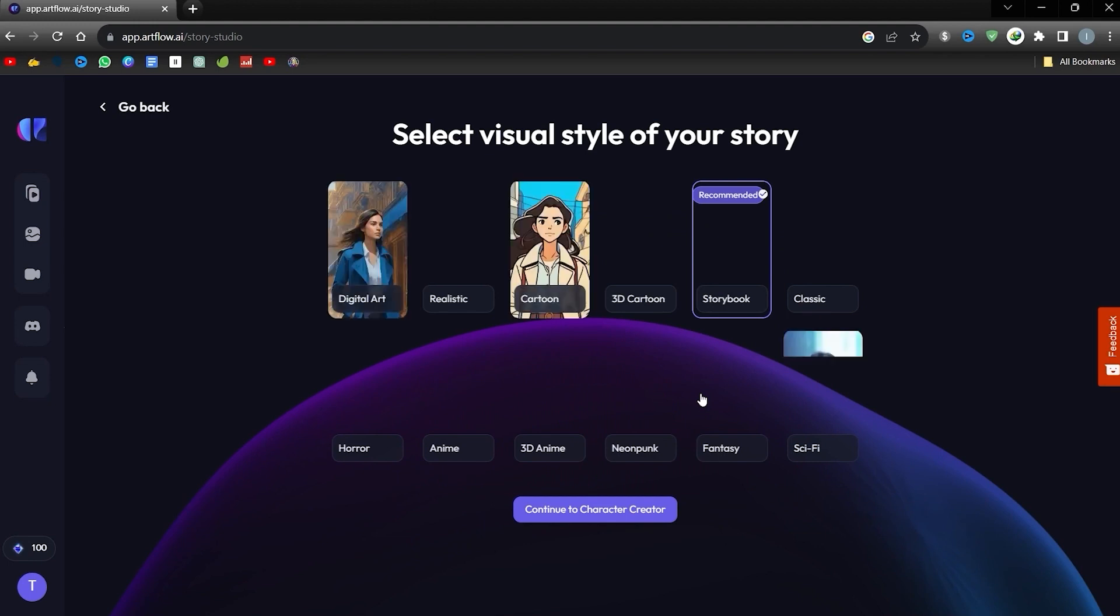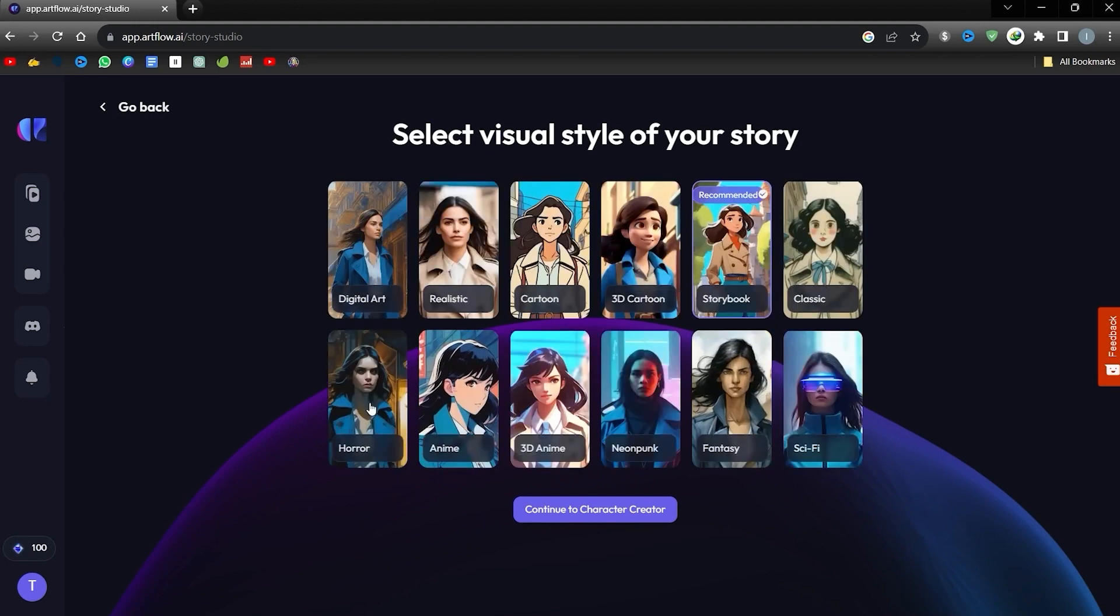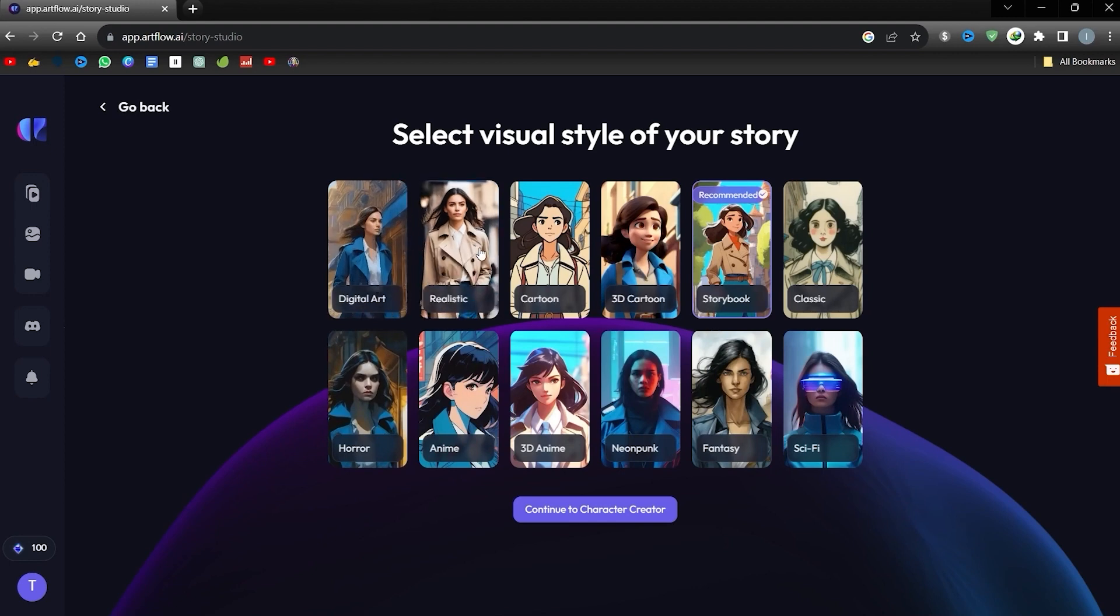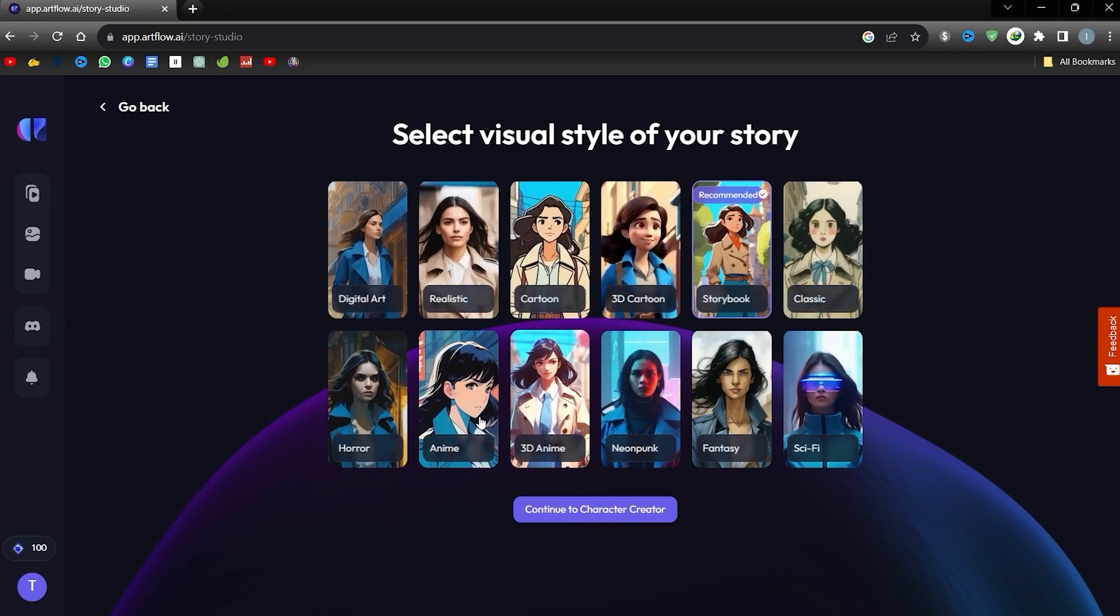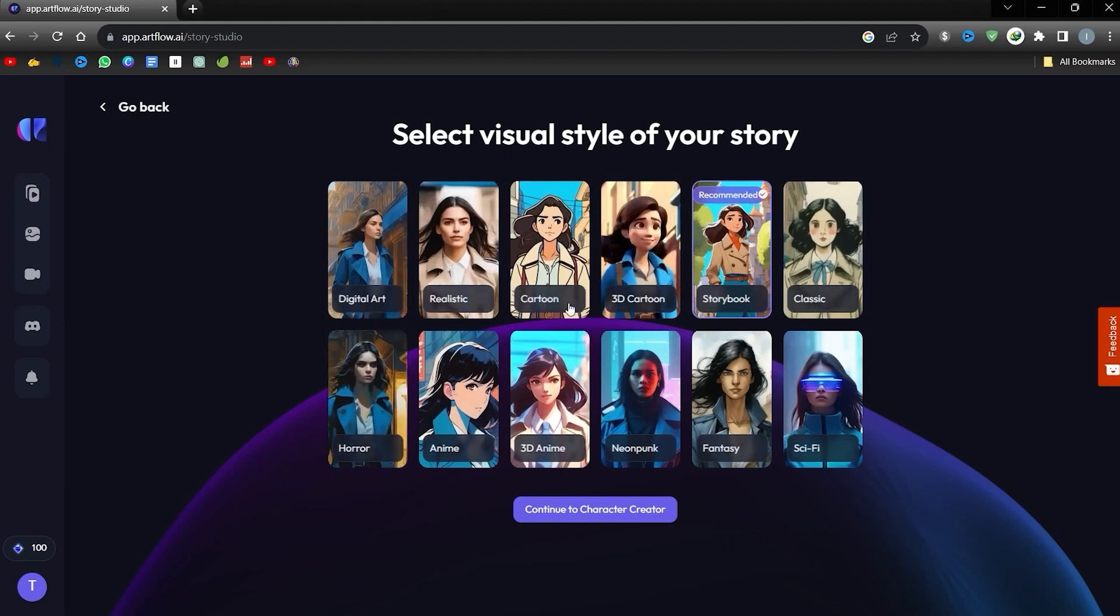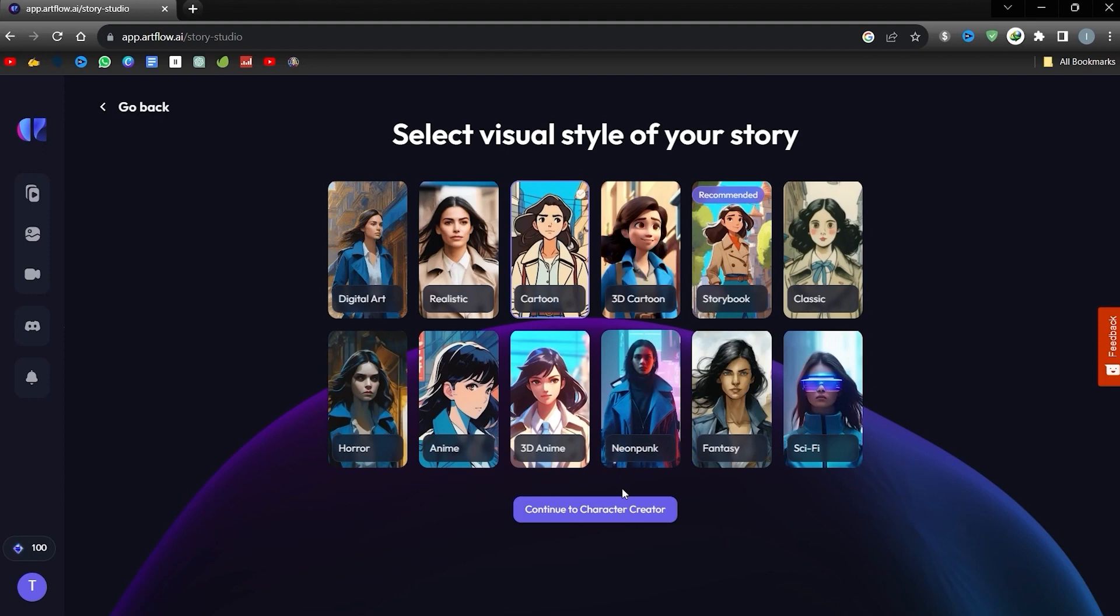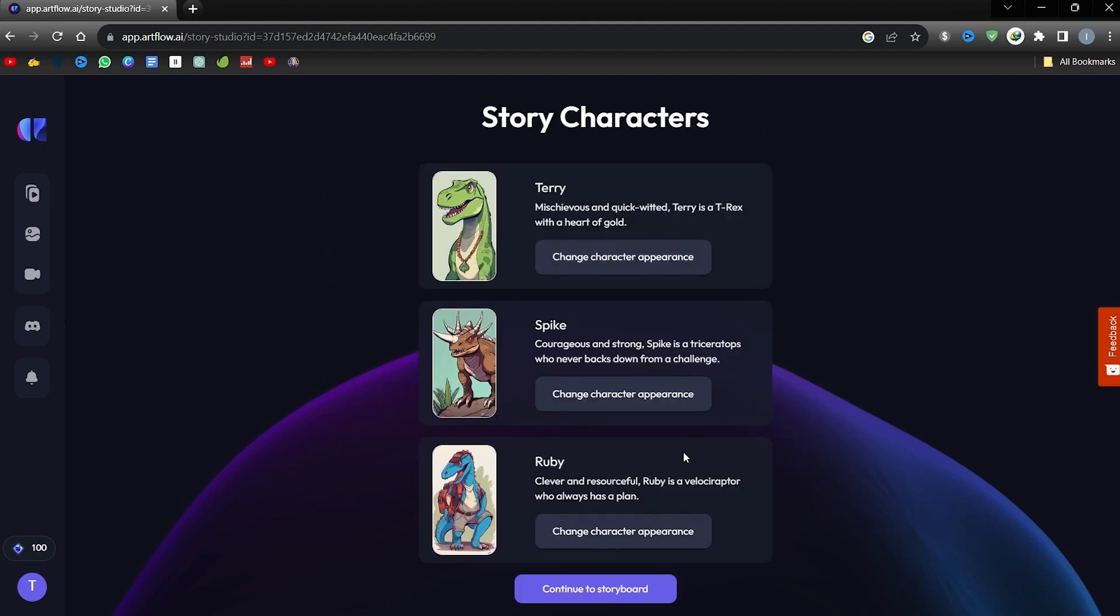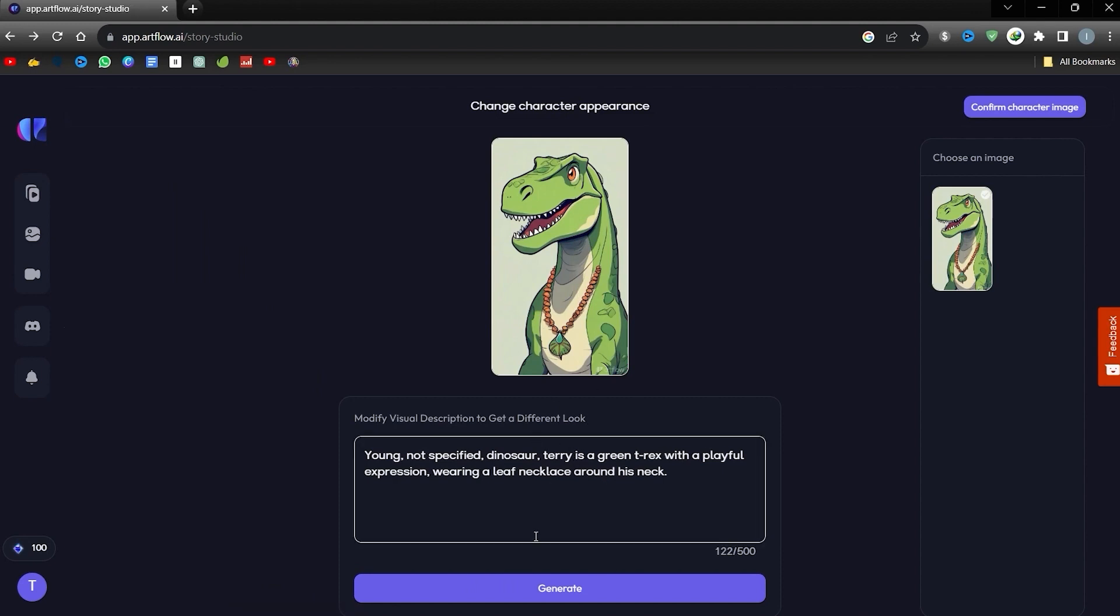On the subsequent screen, decide on an aesthetic. Numerous visual themes are at your disposal here. I'm inclined towards the animated aesthetic. Once you've made this choice, Artflow works its magic to illustrate your characters. You'll be presented with attire options for these characters, offering room for customization based on your preferences. I'm content with the default, so I'll move on.